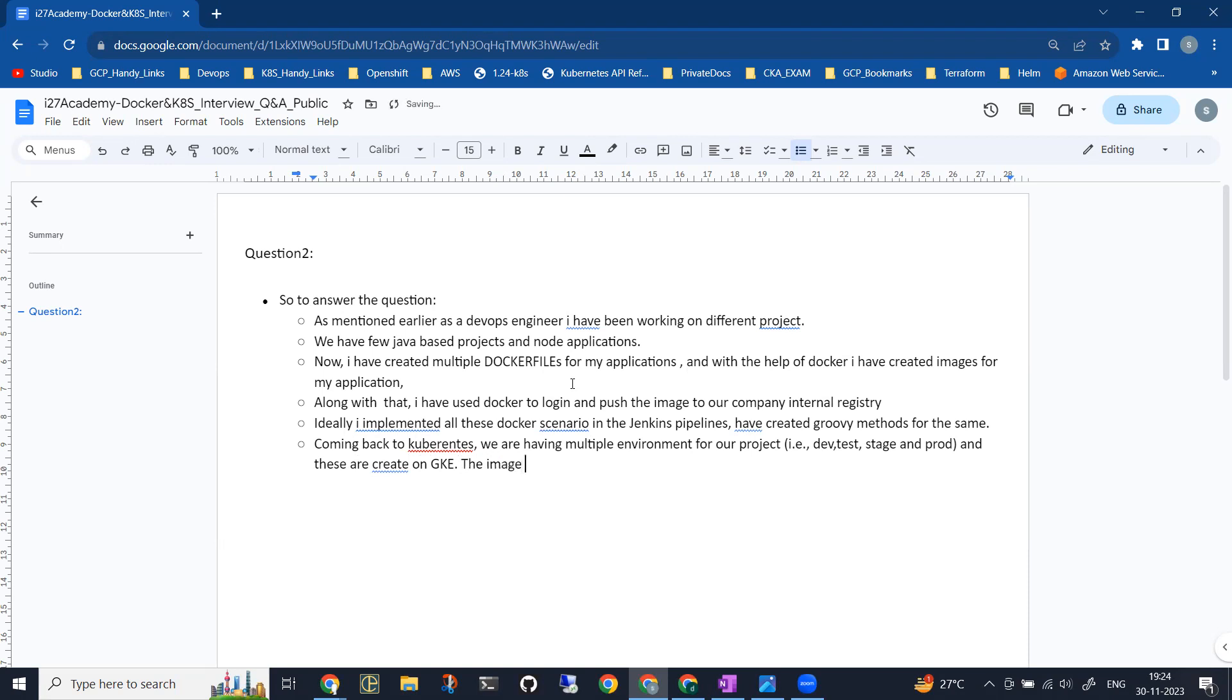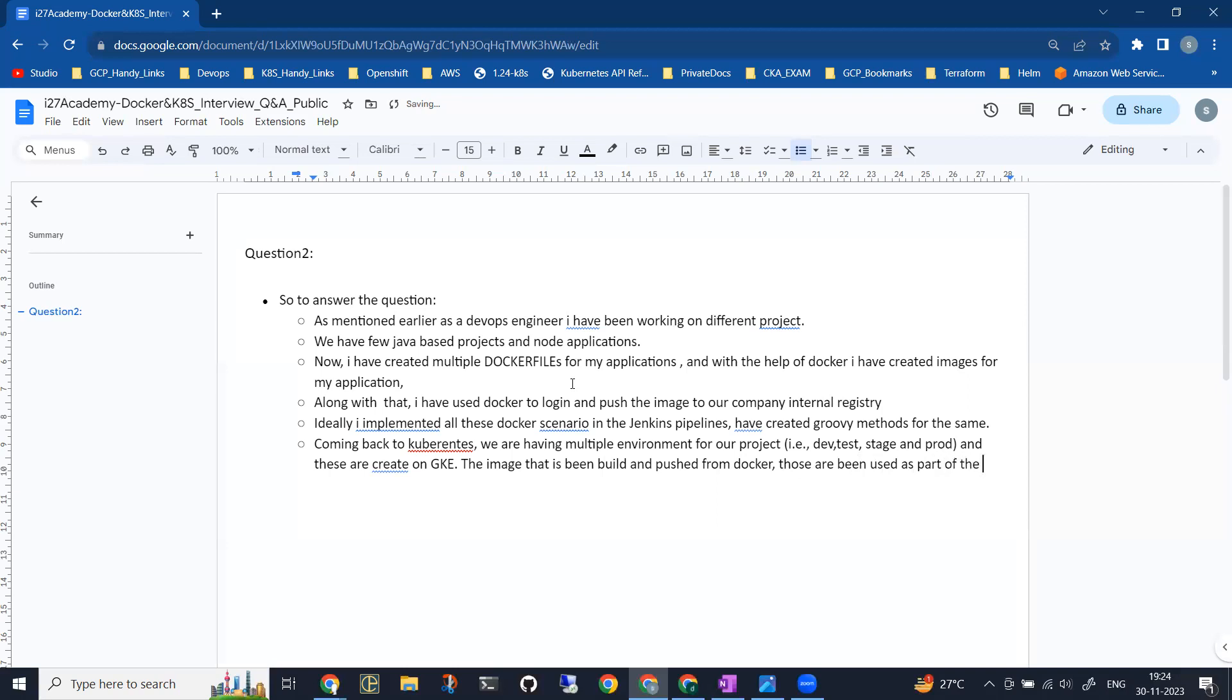The images that have been built and pushed from Docker are being used as part of the manifest files in Kubernetes, and I implemented the same in the Jenkins pipeline.